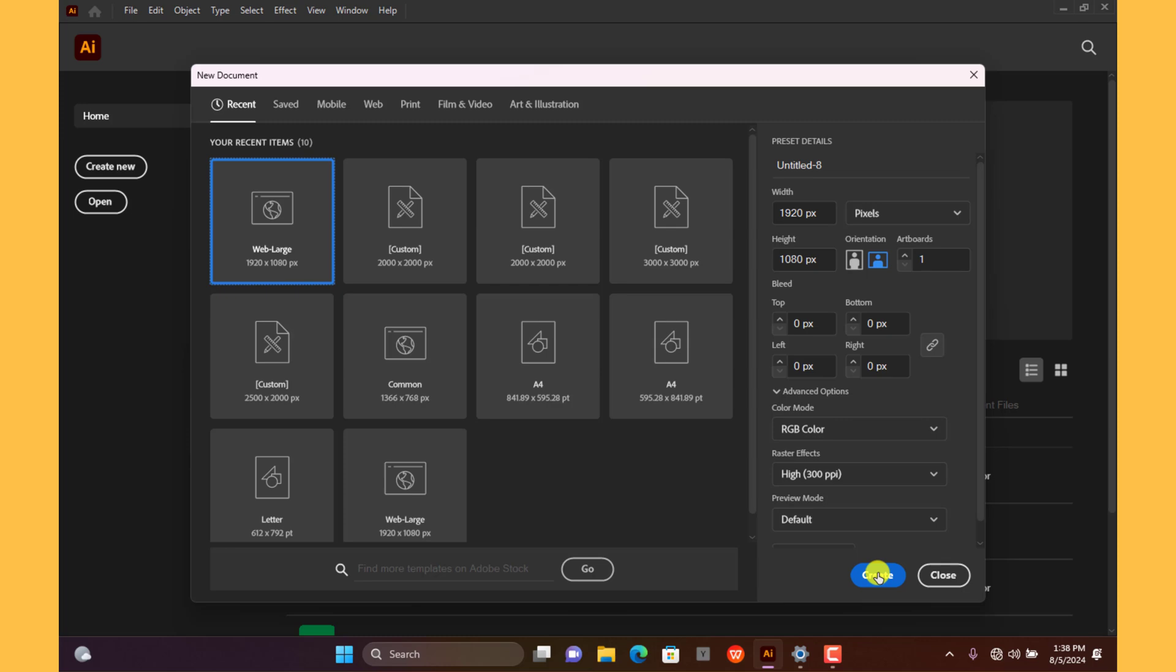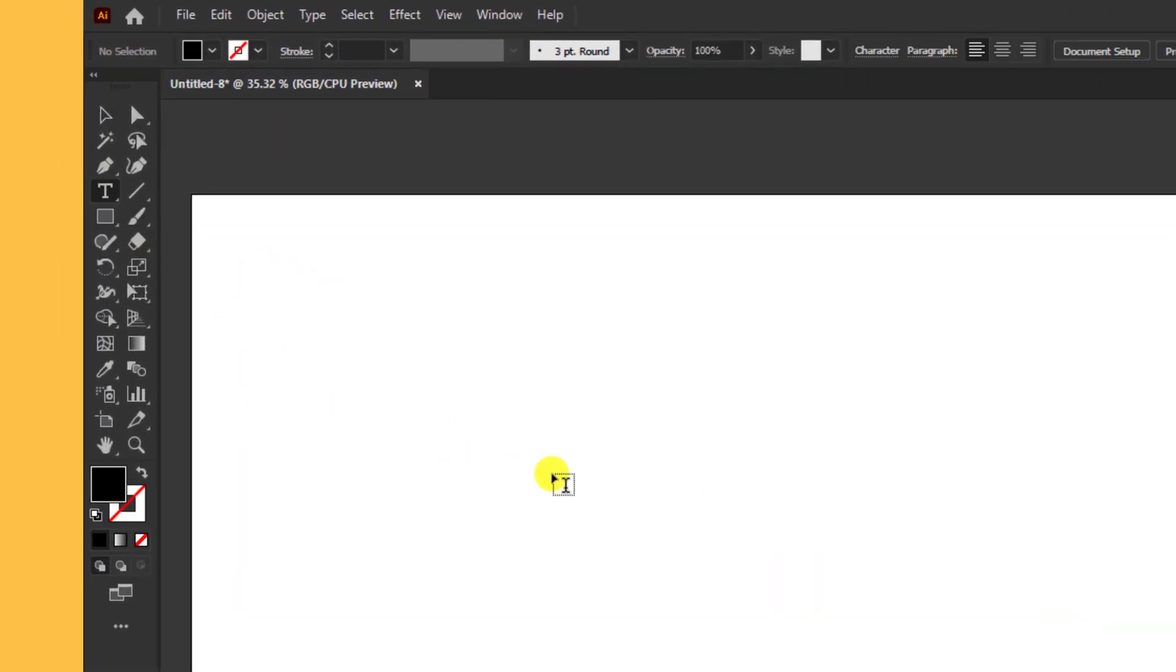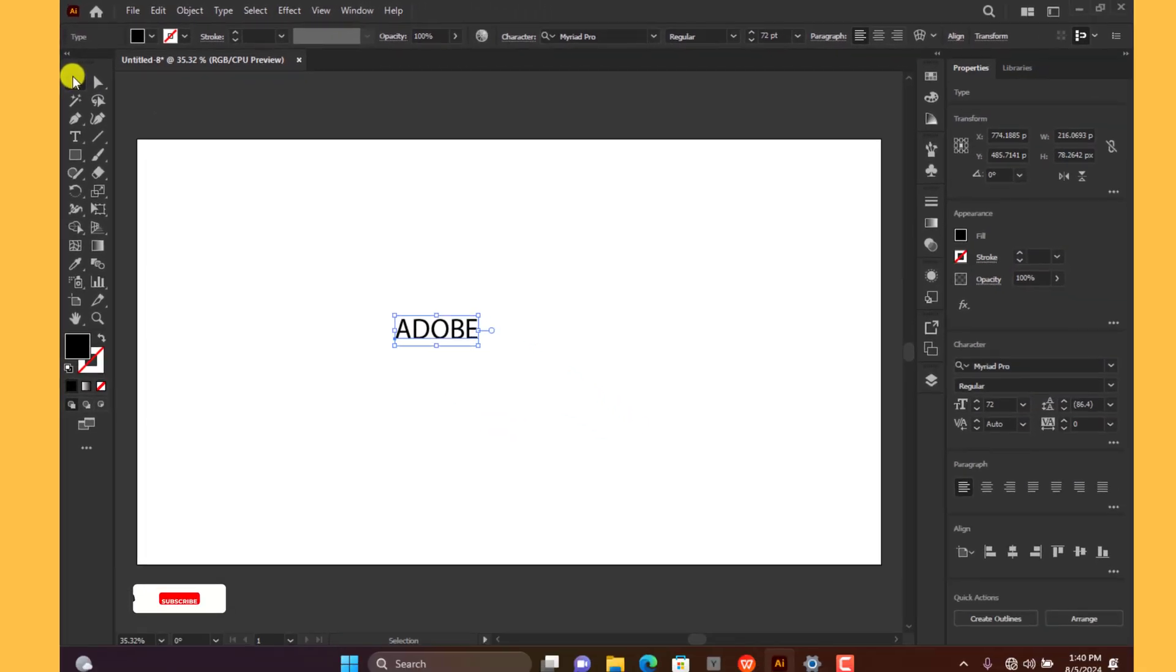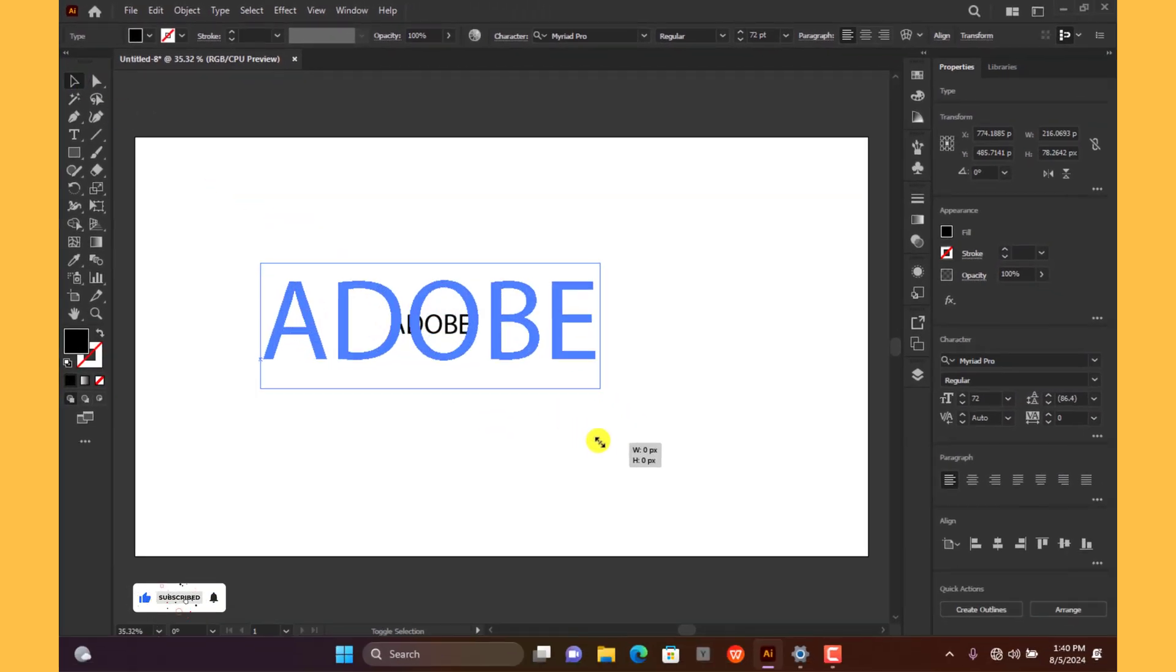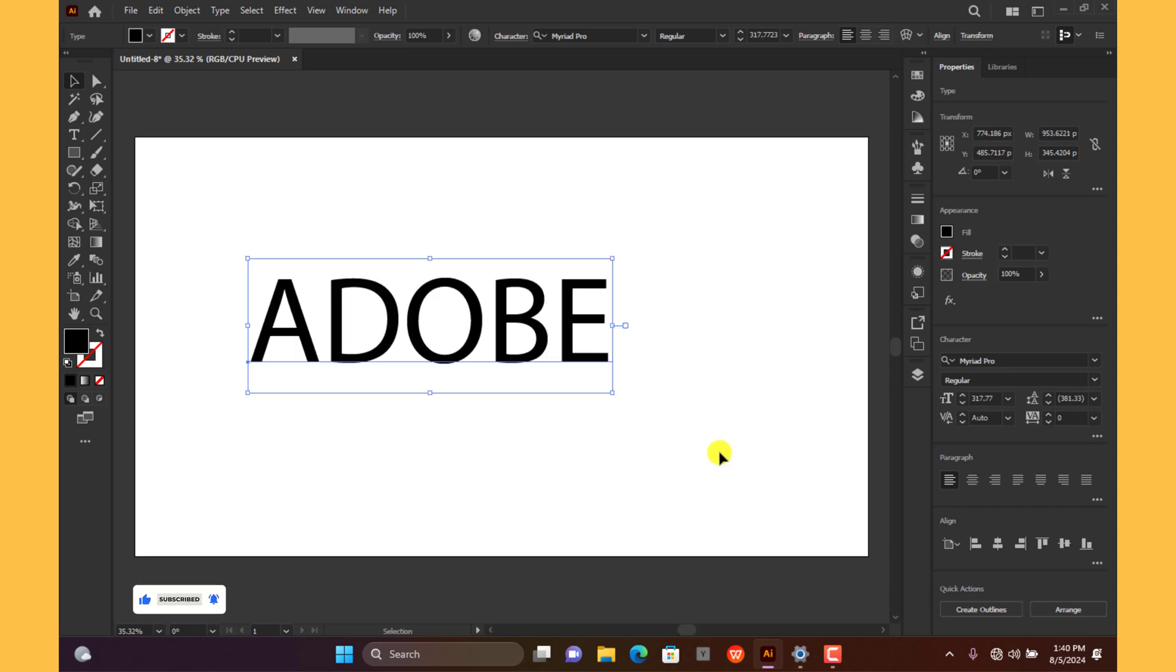Awesome. Grab the text tool, click anywhere and type in your text. Click on the move icon to release the text tool. Click on the anchor point and drag diagonally to make the text a bit bigger.